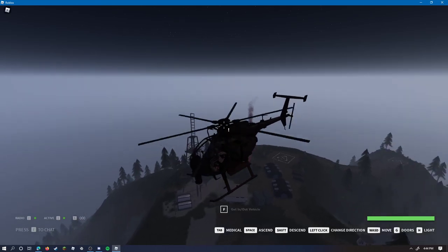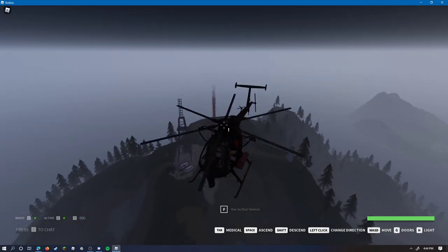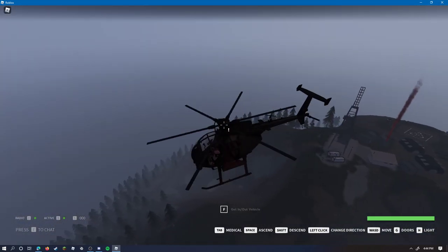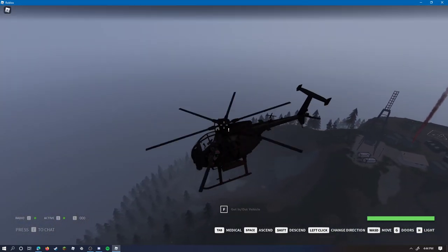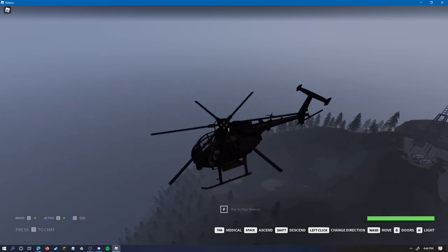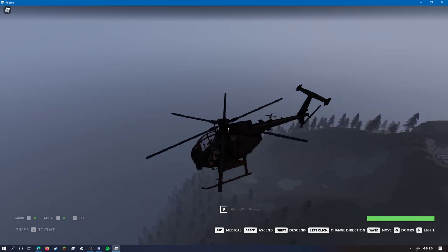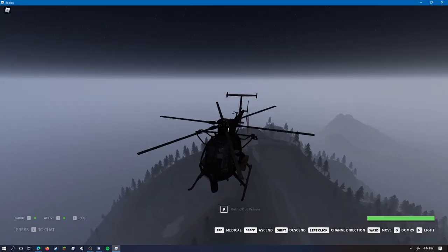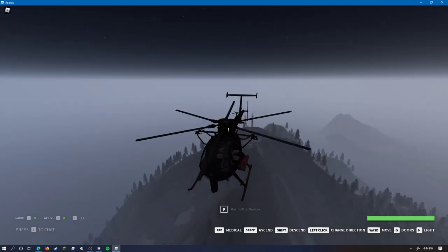And there you go, you have solo capped mountain. That is how you successfully do it. There are probably many other ways that you could do it, but that's the way I always do it.